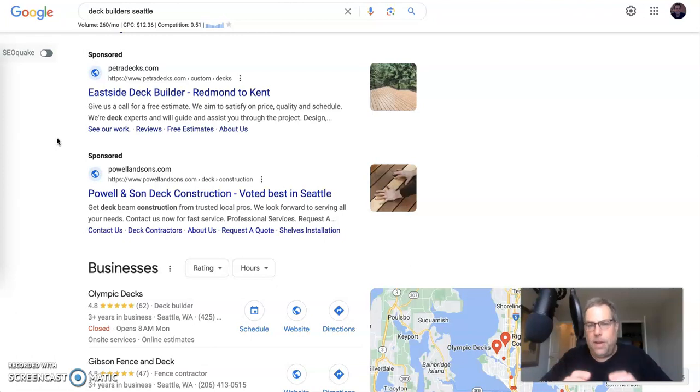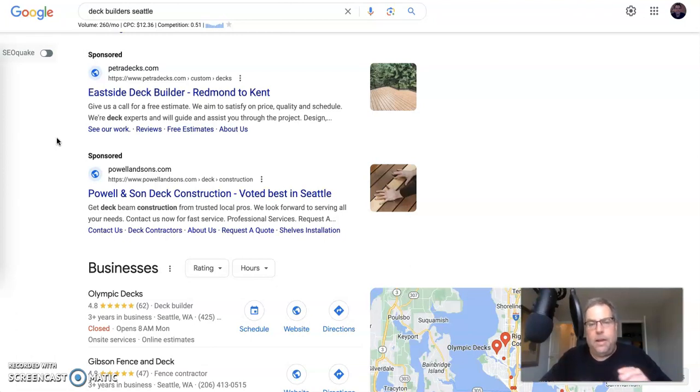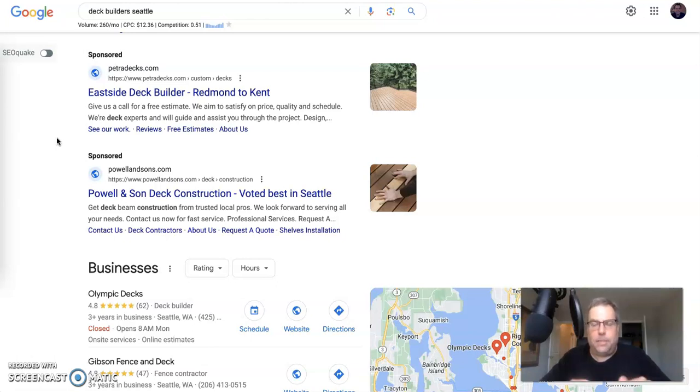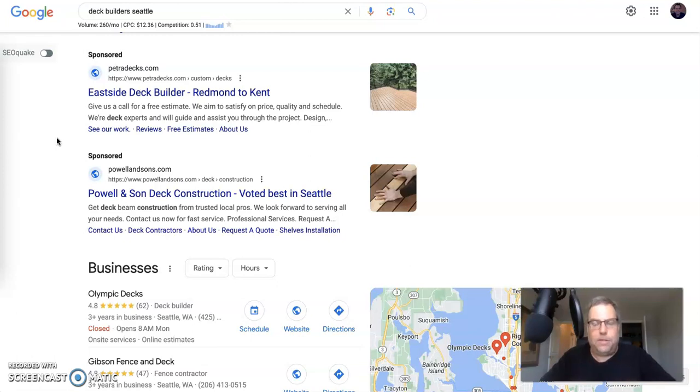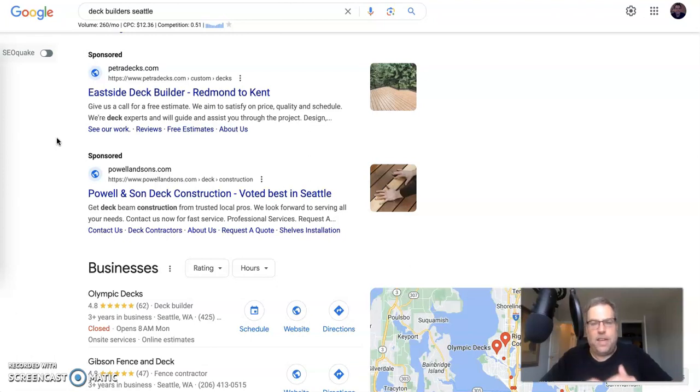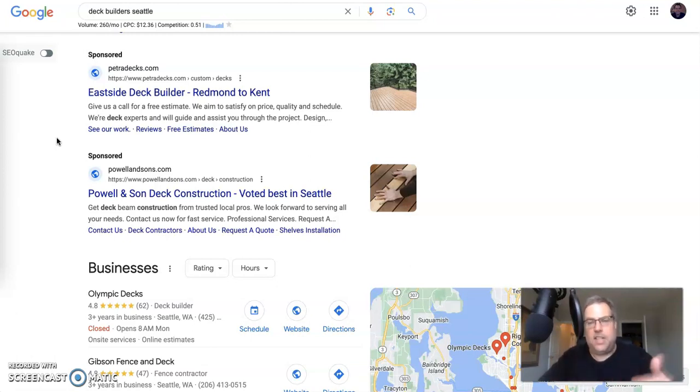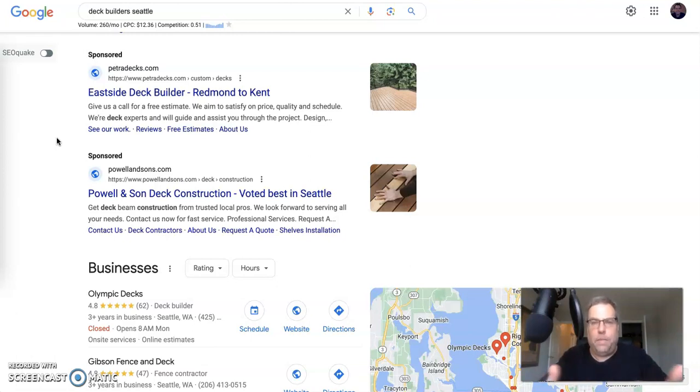There's two different ways that you can really generate leads on Facebook. One is through a lead form, where essentially they click the button below to get more info and it automatically fills their name, email address, and phone number out. Then essentially they hit okay and then it goes to just a basic landing page. They're done with the process and then that lead gets sent to you. At that point, you need to follow up and start your process on the back end.